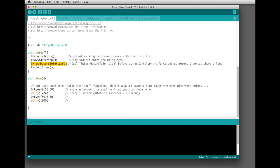switch_motors_to_serial() is a little more advanced — suffice to say it should be in there. The motor control lines and the serial data line going to your serial monitor are shared on Ringo, so we call this once in setup. restart_timer() just resets a timer that runs in the background that you can use for timing-oriented tasks. The setup function only runs once — as soon as you start the processor it runs through everything in setup, and then moves on to the loop function.